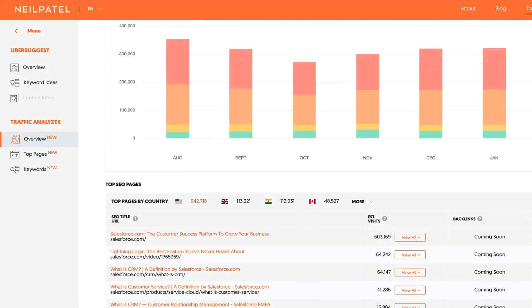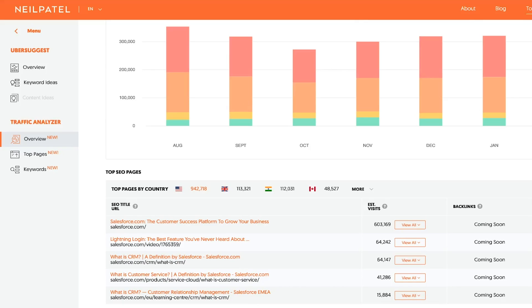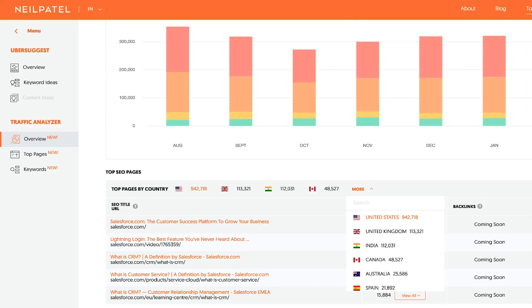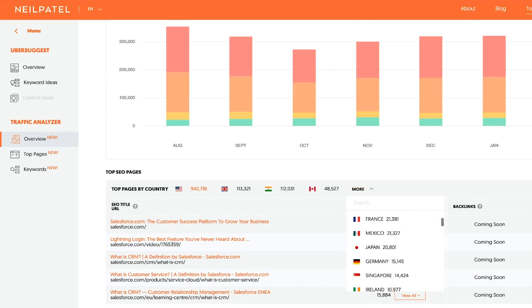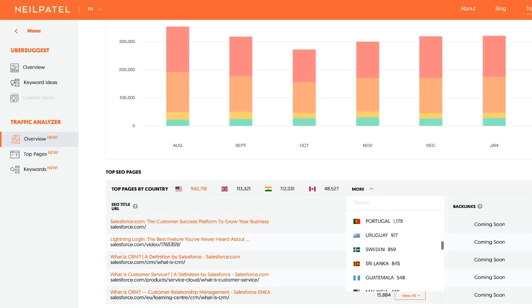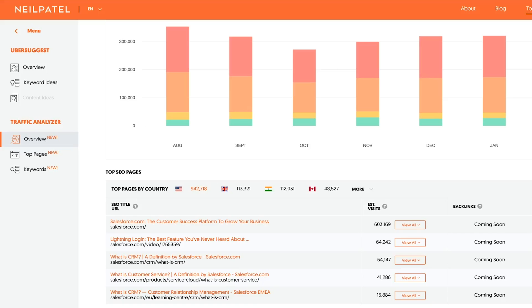Step two: you're going to see a report that just loaded up. This gives you their overall traffic per region. Ubersuggest breaks it down per region, and this is important — you'll find that your sales will mainly come from a few different regions. Even if you're a global business, you'll be stronger in certain regions over others. For example, Salesforce does really well in the United States and their number two market is Japan — not United Kingdom or Germany. It really ranges for each and every single business, which is why Ubersuggest breaks it down per region.